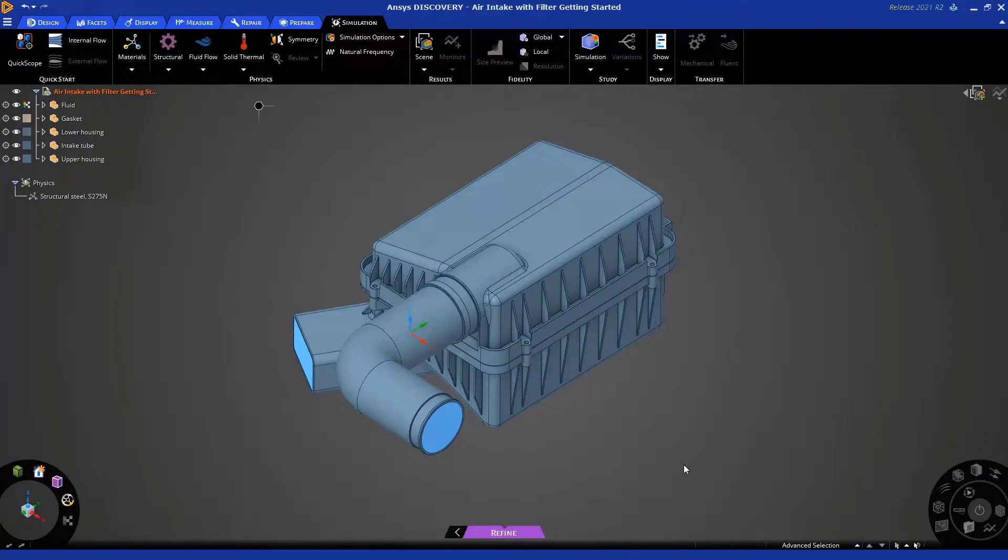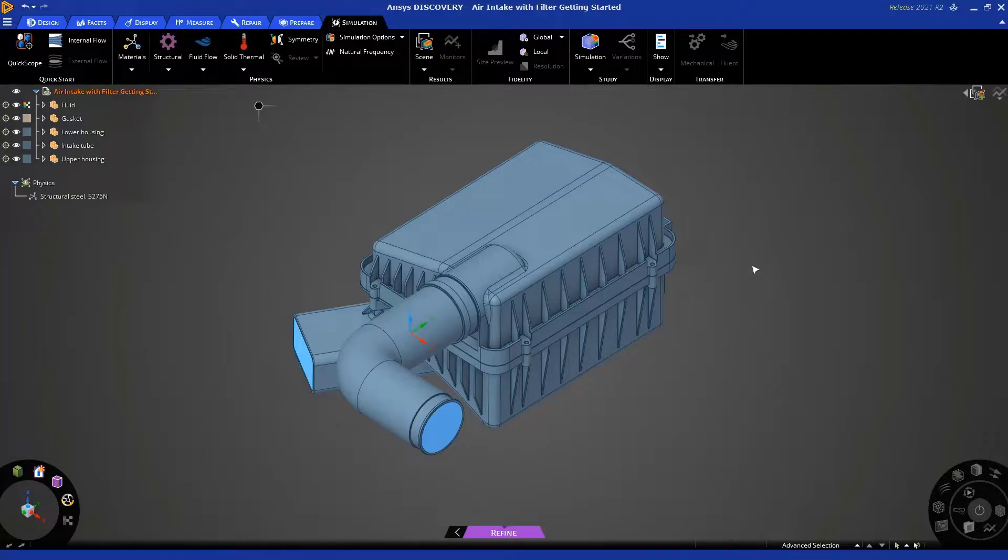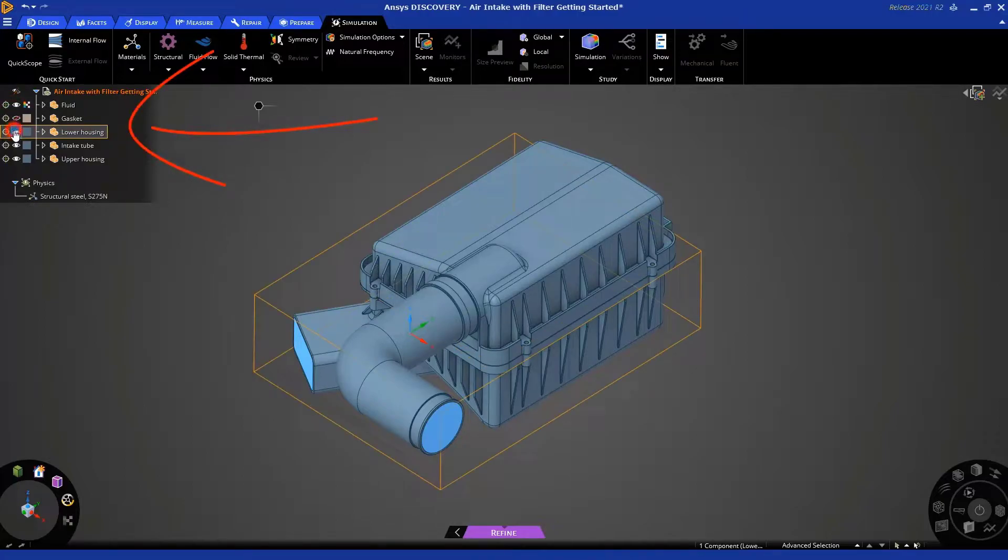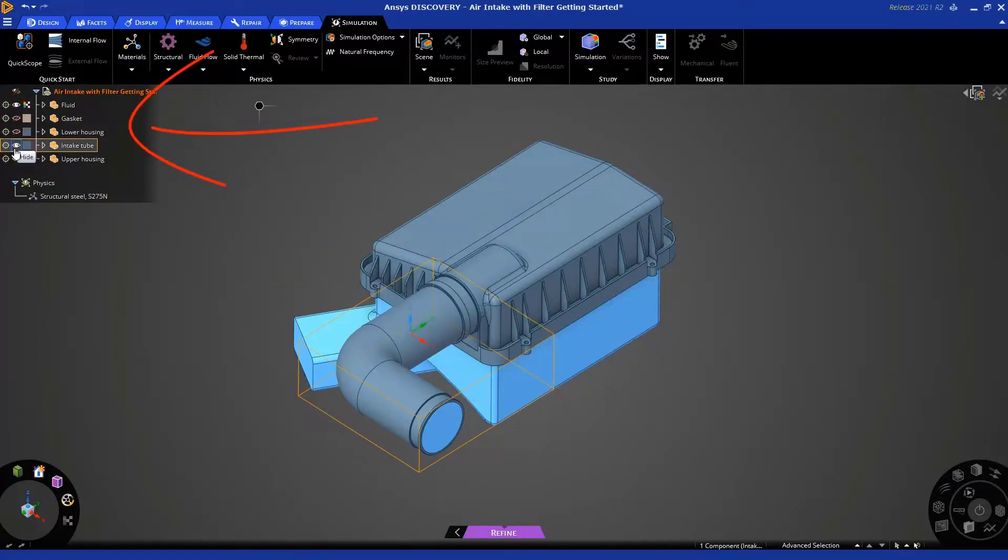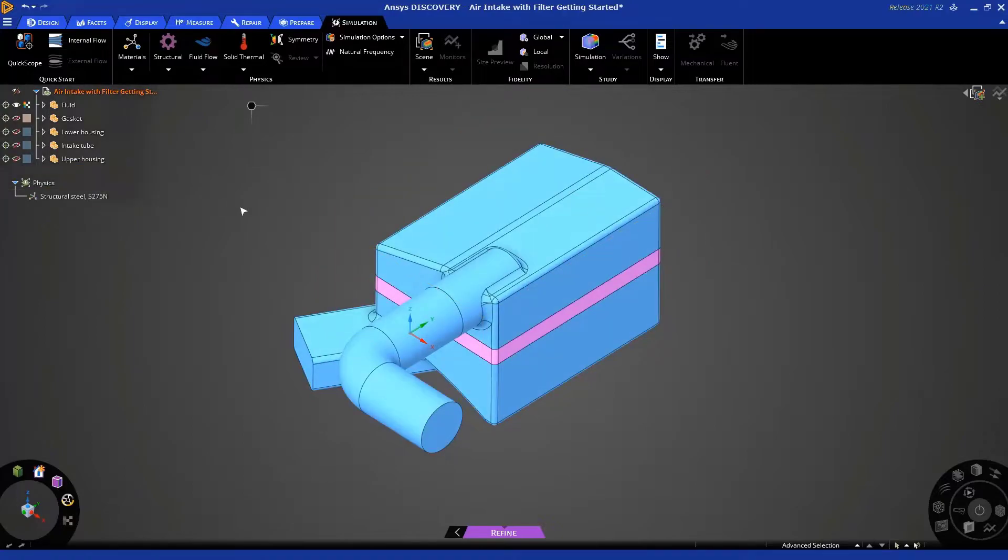Now, this CAD model that we have provided to you includes not only the solid bodies, which comprise the air intake system, but also the fluid bodies. We're interested in just the fluid bodies. So, let's hide the solid bodies by clicking on this icon in the geometry tree on the top left.